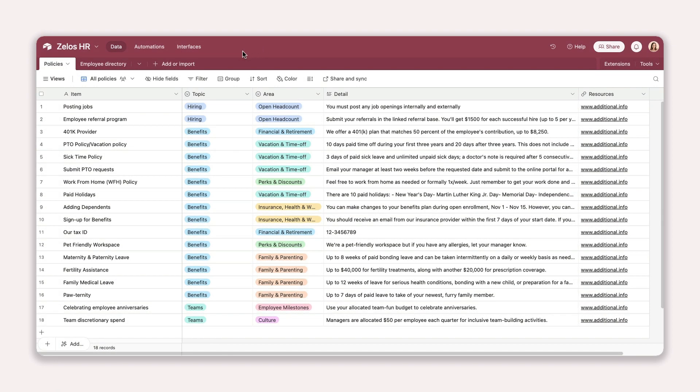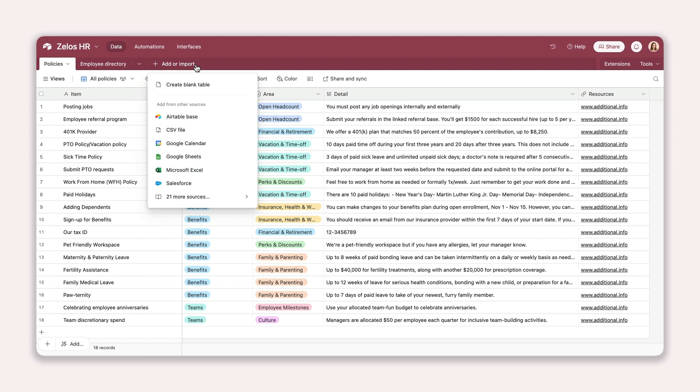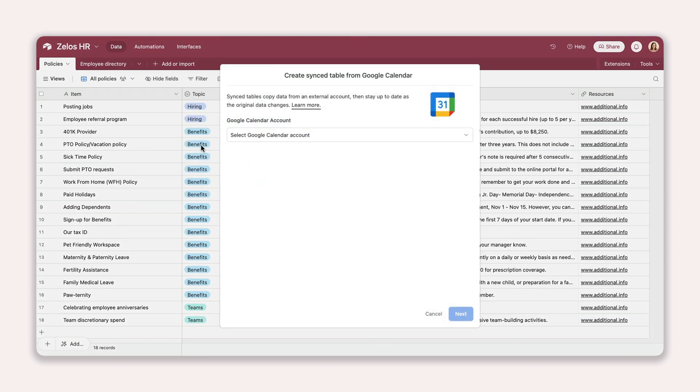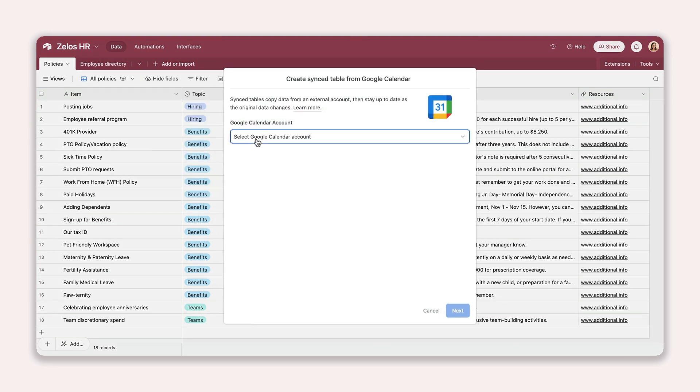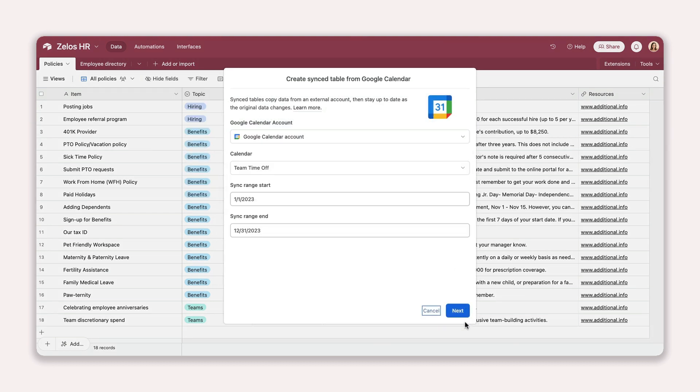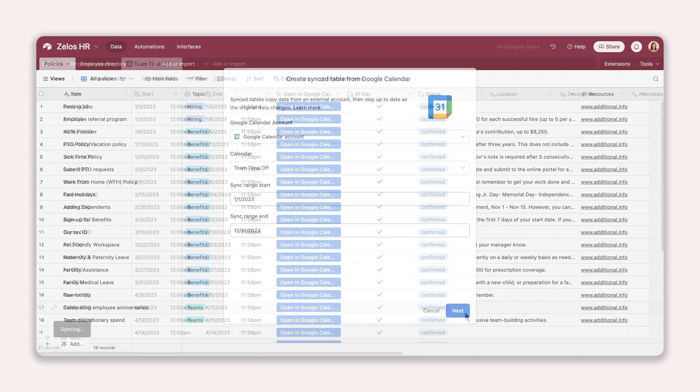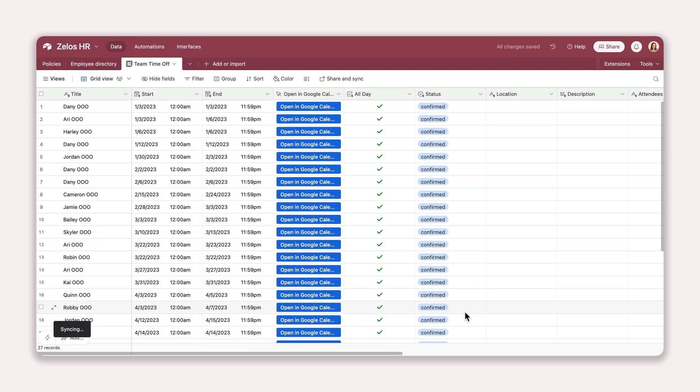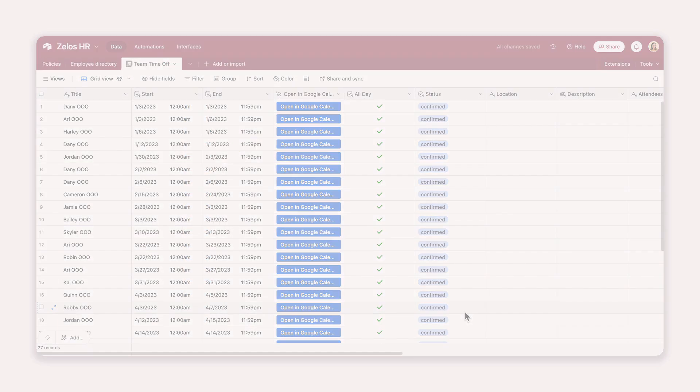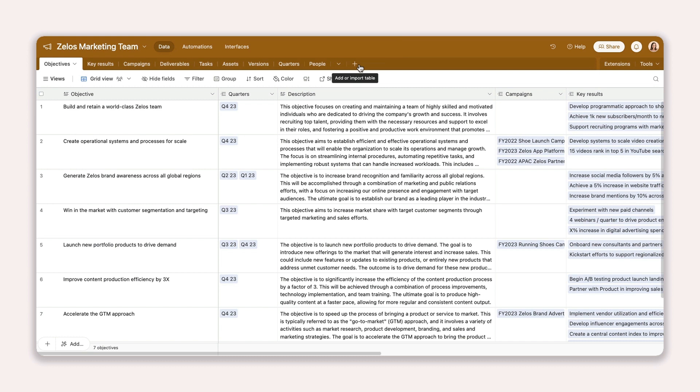And bases aren't the only data sources you can use. Integrations let you sync data from external platforms like Box or Google Calendar. There are three ways to set up a sync, depending on your needs.